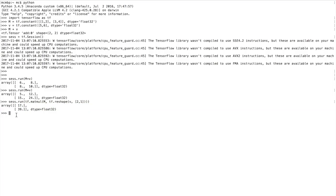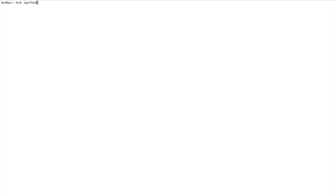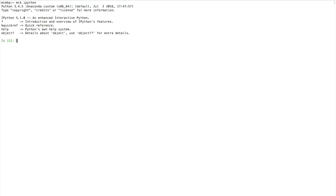Now let's look at an IPython example. First, exit the standard Python environment by typing 'quit()' and hitting enter. Then open IPython by typing 'ipython'. IPython sits between the standard Python environment and Jupyter notebook — you get syntax highlighting and in/out cells, though you can't go back and edit them later. It's much cleaner and easier to use.